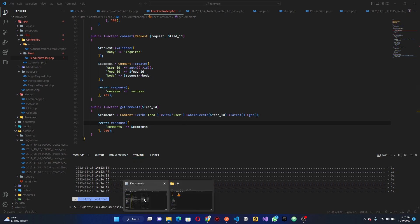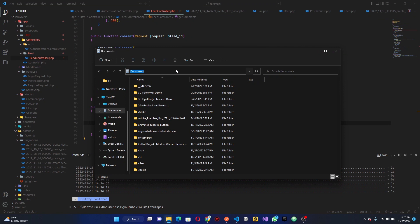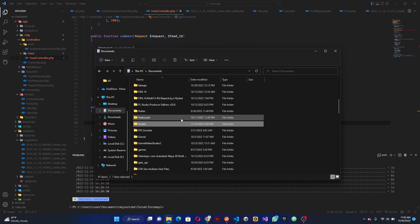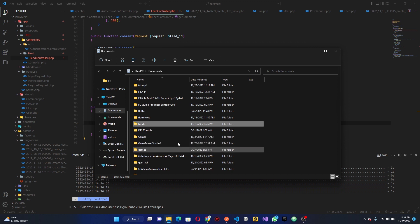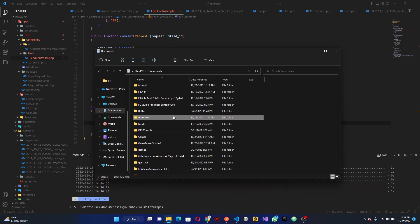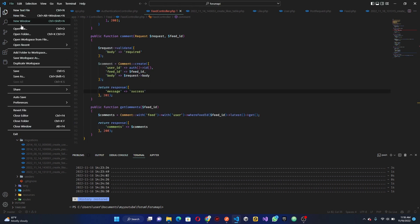So first you want to go ahead and do is go to our folder where we have our project. I believe I created the breakout forum in some kind of place. I'm just going to look for it, is it called forum? I basically can't remember what I named the project so I'm just going to...